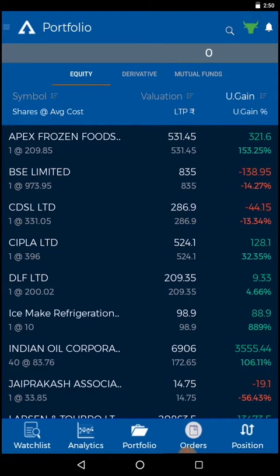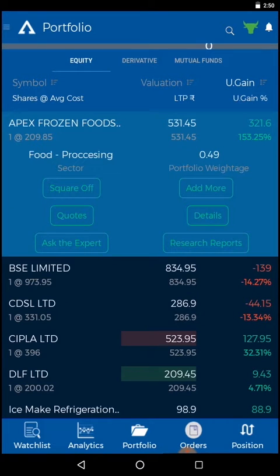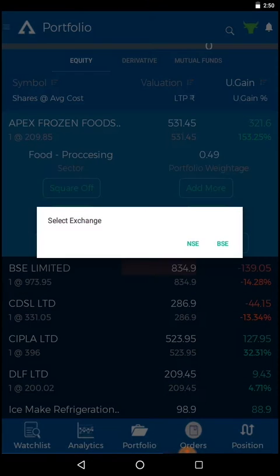To sell a stock from the portfolio, please click on the square off option and select your exchange.